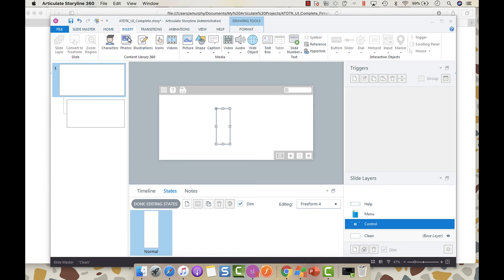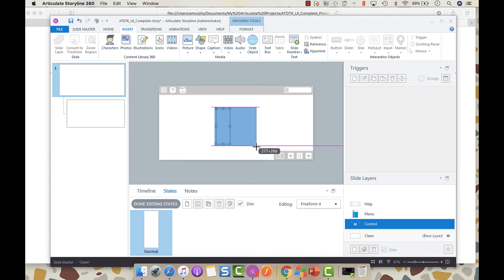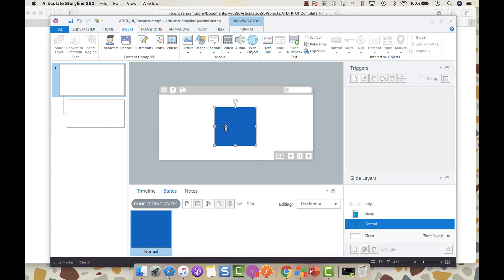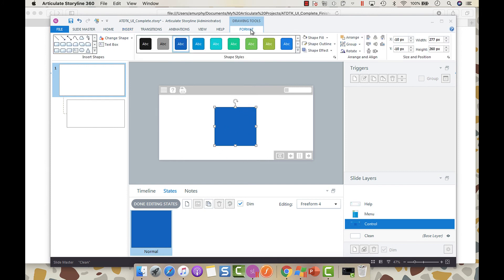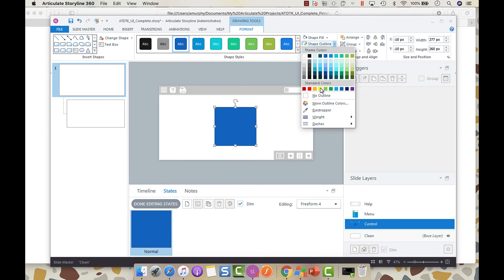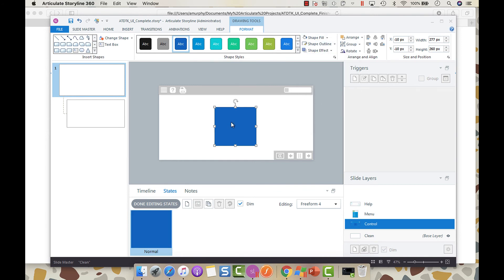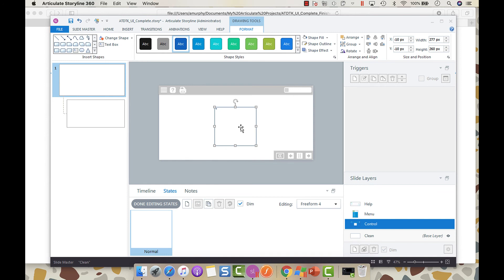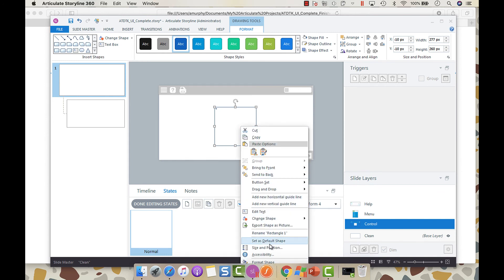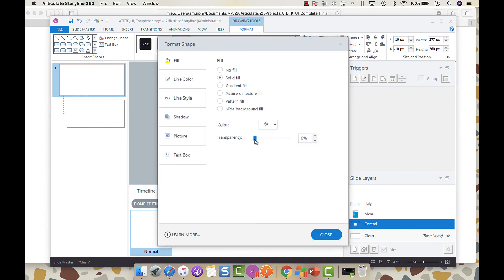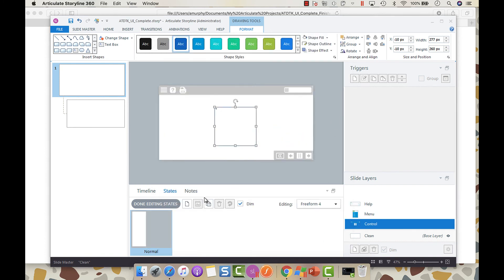And then you're going to insert a shape and I'm just going to spread it across the full width so that we capture the other piece of the pause button. What you want to do is you want to go to format and your outline is no outline. Then the fill is white because we have white icons. Then you want to right click or control enter and you're going to go into format shape and then you're going to bring the transparency to 99% and close. Then you're going to select done editing states.